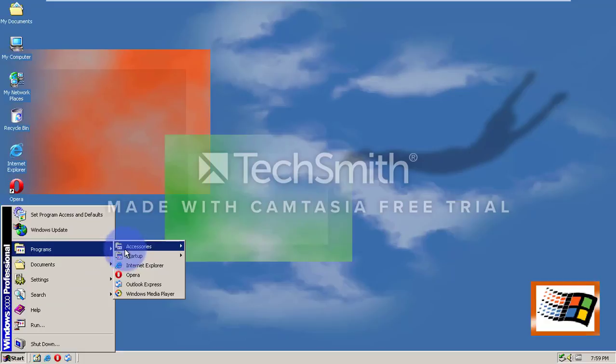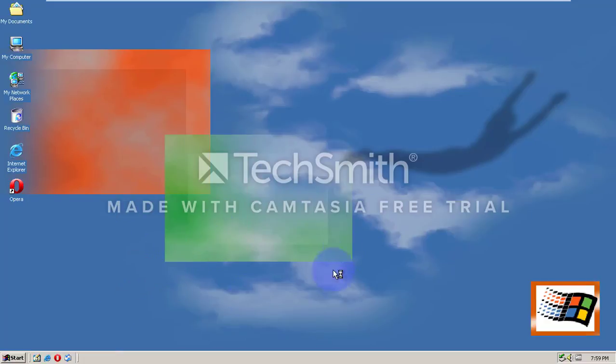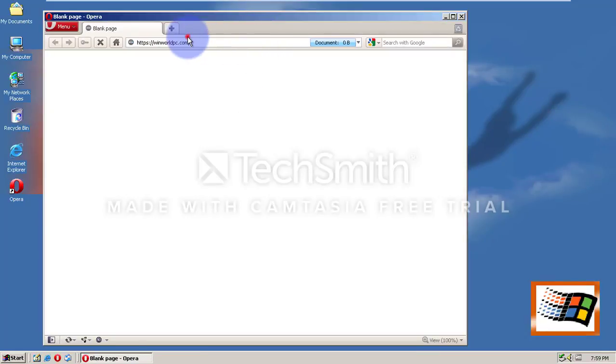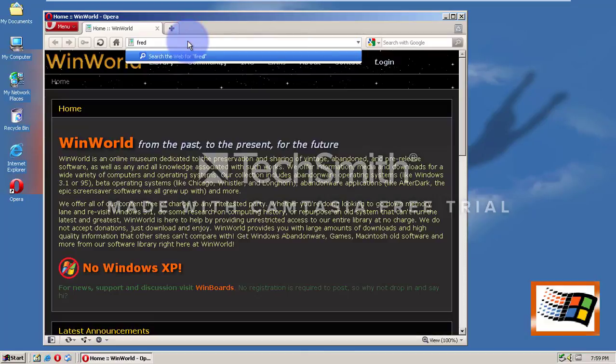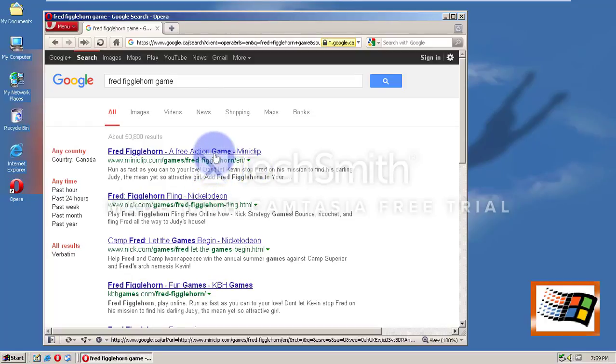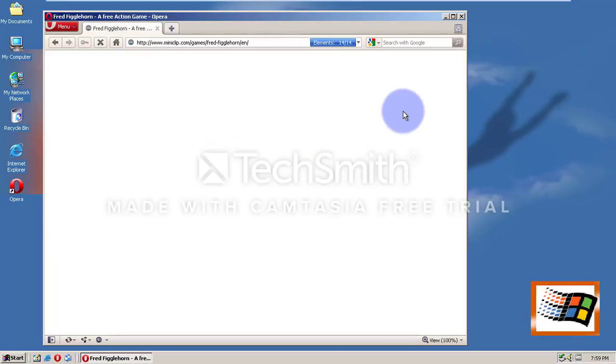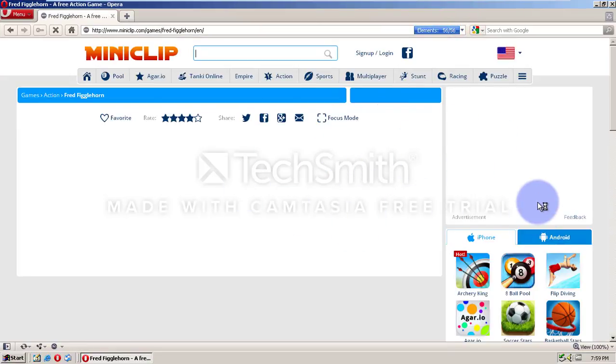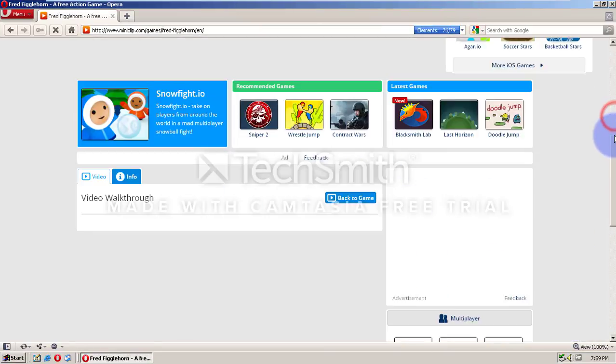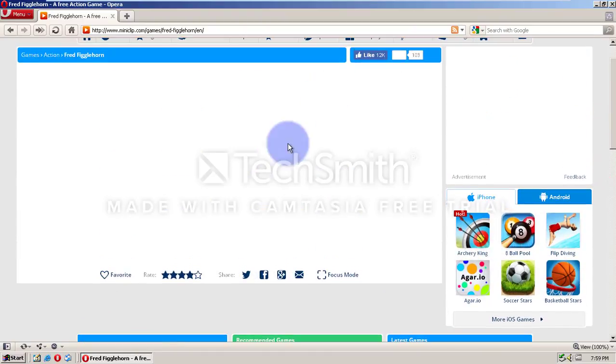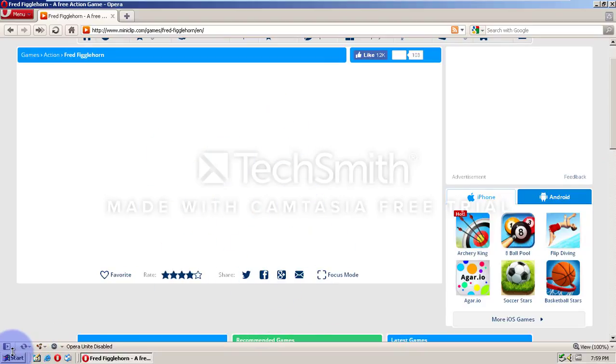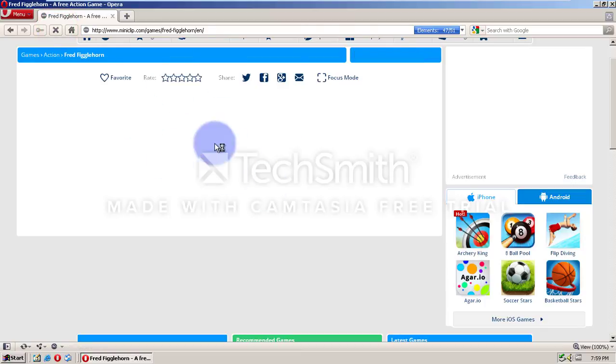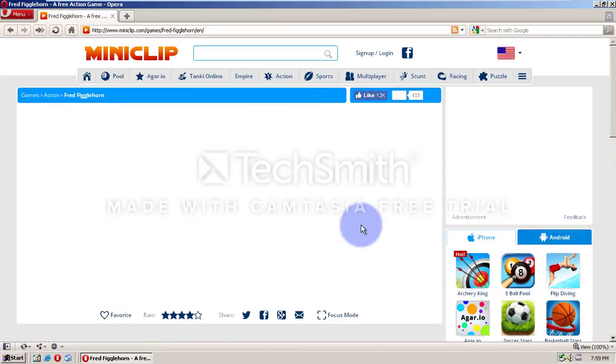Like, can it run a video, an online game? Let's try Fred Figglehorn game. Let's go like full screen. Okay, should be coming up. No, so we cannot play it.